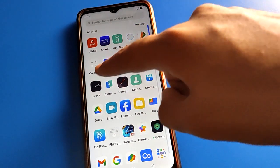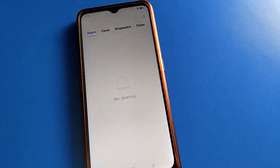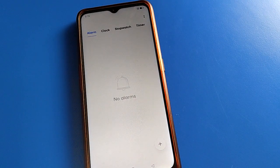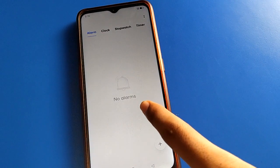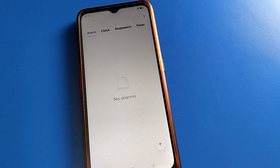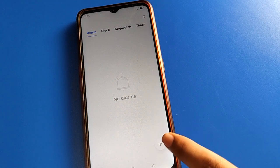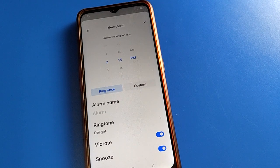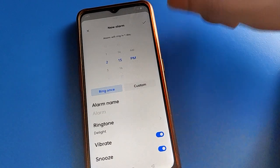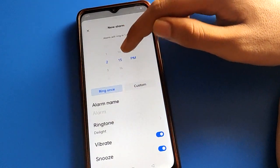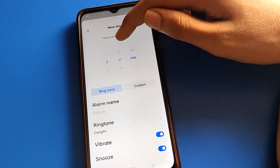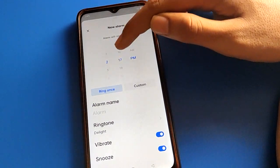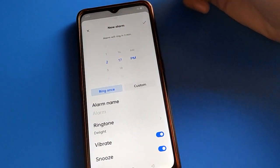Go to the clock setting on your phone. After opening the clock setting, friends you can see the alarm setting. We will add an alarm and set the alarm. Then select the alarm time — I will select 17:02, after two minutes.